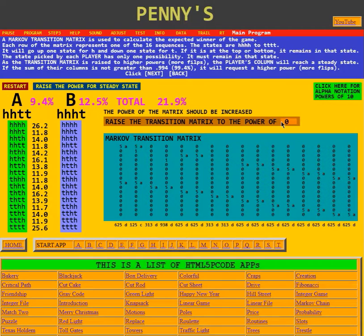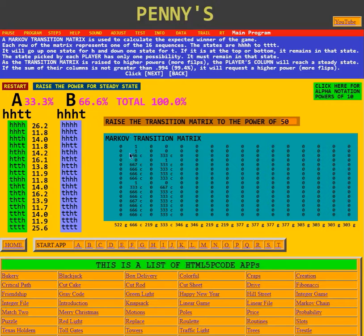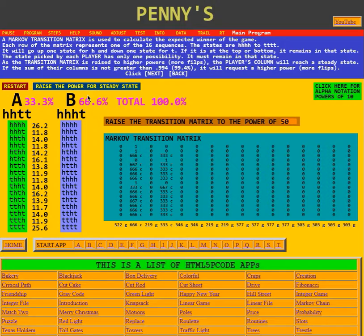Right now we haven't had any flips. Let's put down here that we want 50 flips. Now we see a steady state — the numbers in the columns have become equal, meaning it doesn't matter where you started from; here's where you're going to finish. It says that 33.3% of the time A is going to finish, but 66.6% of the time B is going to be found first. If the sum of their columns is not greater than 0.994 (99.4% of possibilities), it will request a higher power — more flips. We're already up to 50 flips and it's definitely in a steady state at this point.